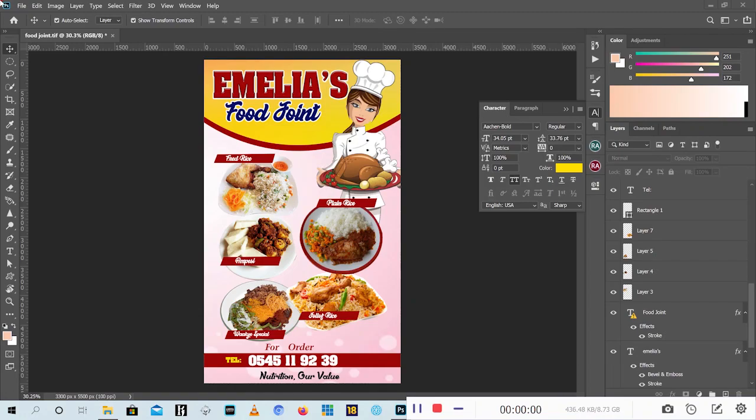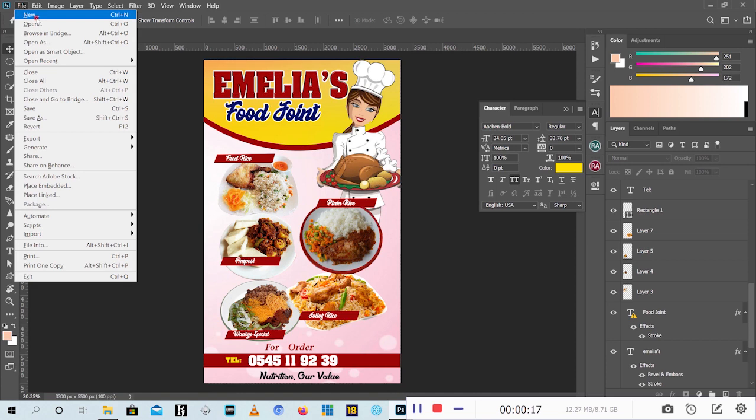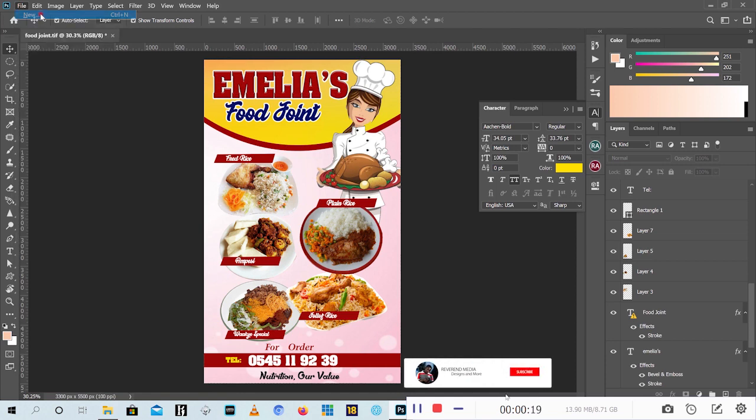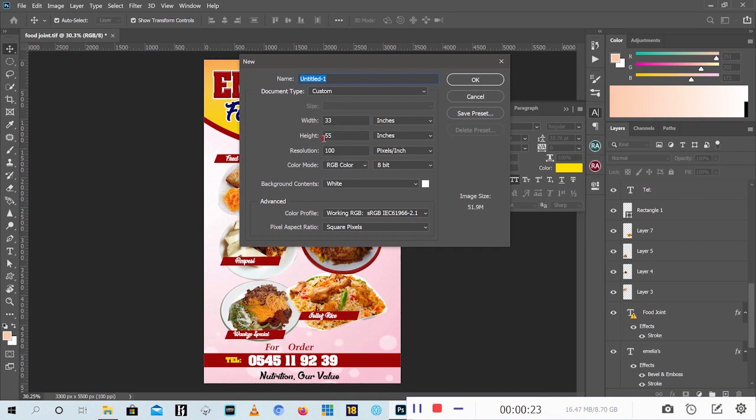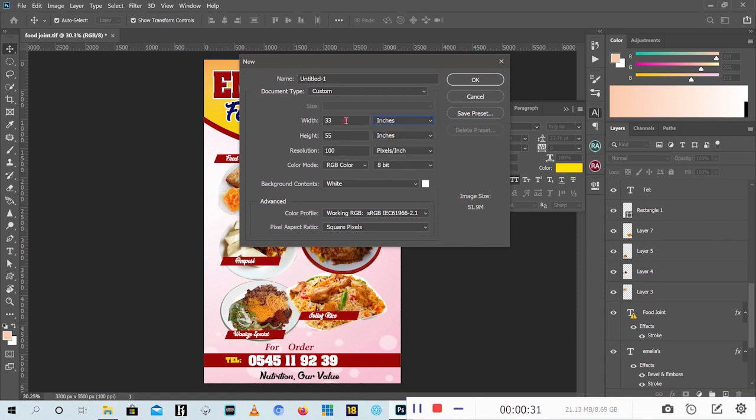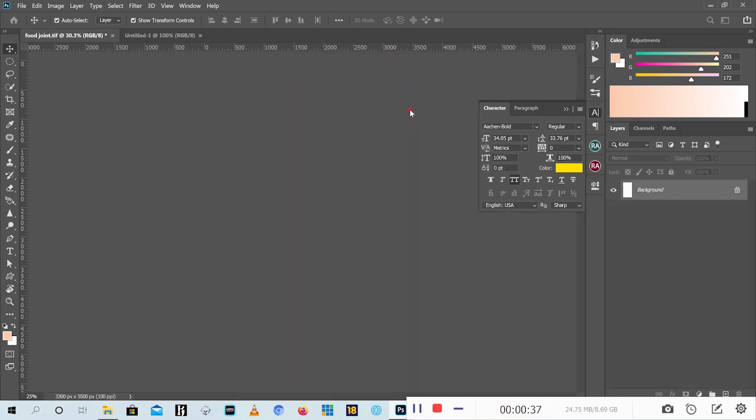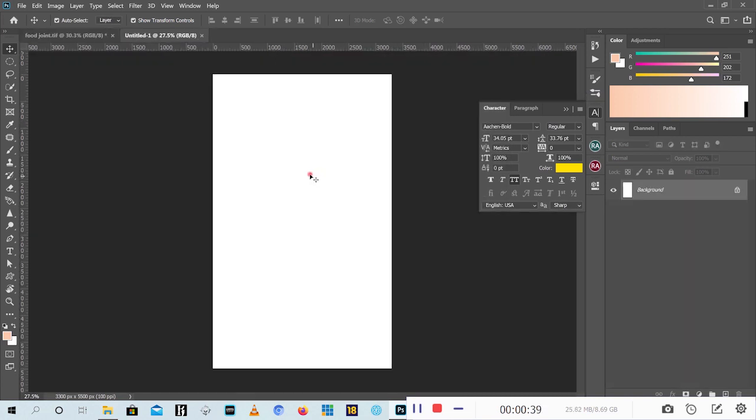Hi guys, welcome to another episode of Design Fits Reverend Media. Today we are going to design this joint banner you see I designed for a customer. So let's get started. The size of this banner is 33 by 55 inches. If your unit is in millimeters, just change the unit to inches, then type 33 and 55, then click OK to get a new document.